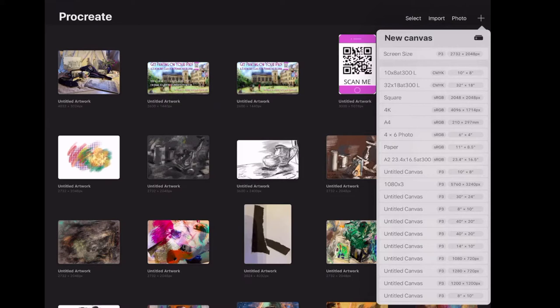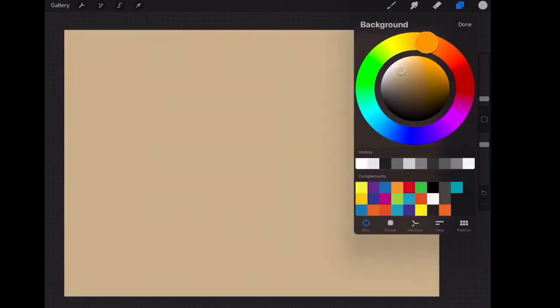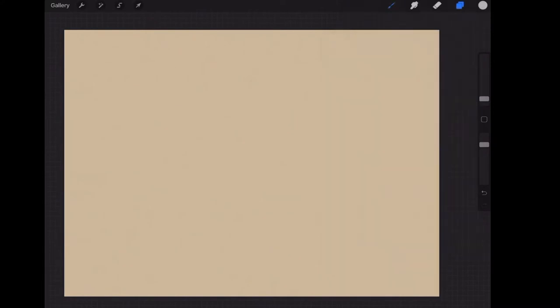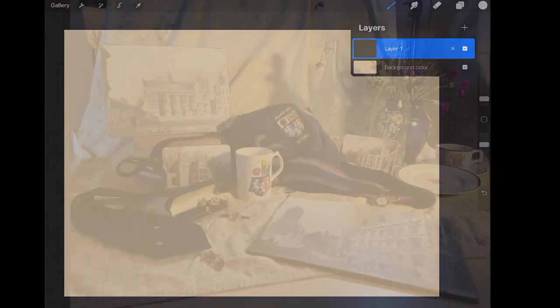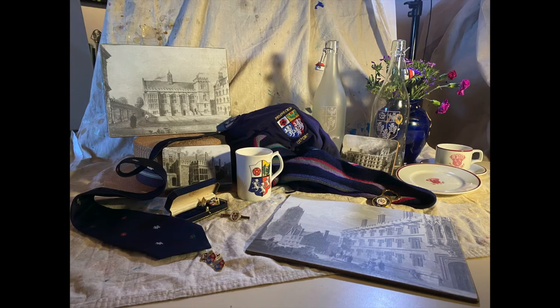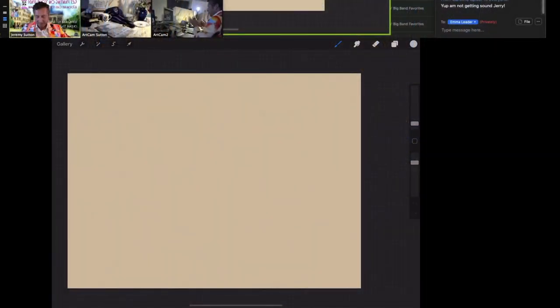For those of you following along on the iPad, we're going to keep it very simple. Just press the plus symbol in the top right and choose the first option, which is screen size. Quick tip if you're working on Procreate - we're going to go to the layers symbol in the upper right and make that background color just a little bit off-white so it's more interesting. I'll be working looking at a still life that I've set up here.